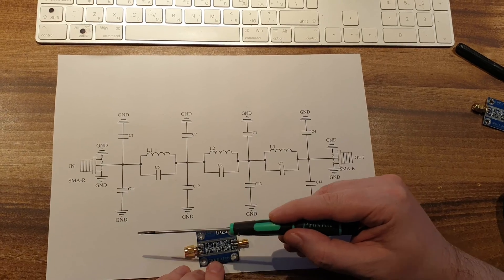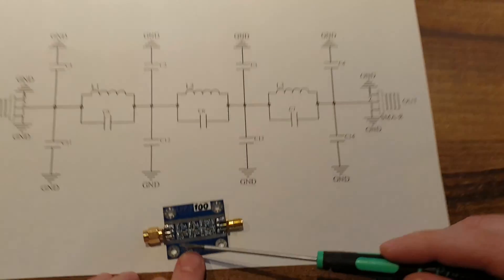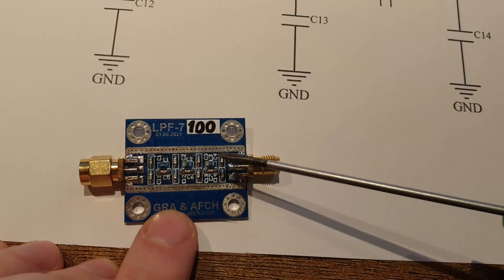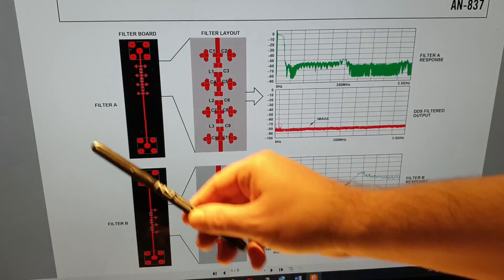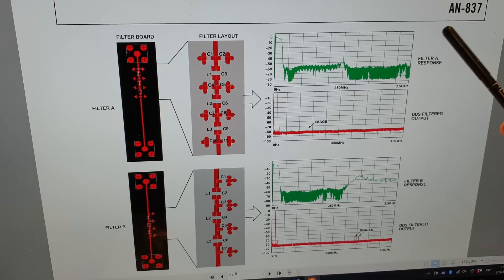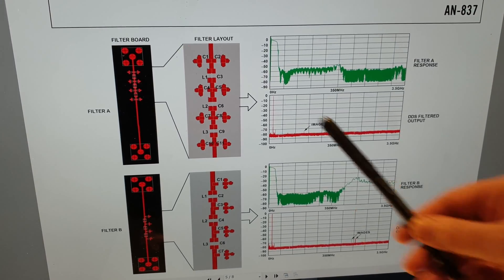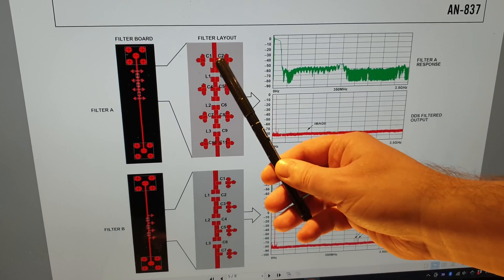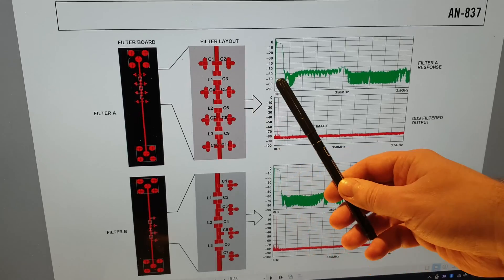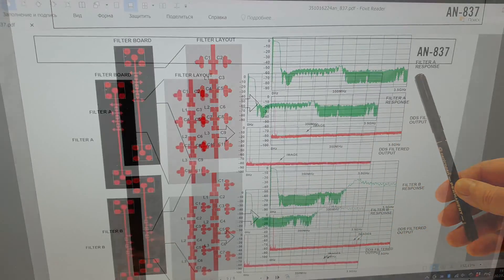Another advantage of our filters is the symmetrical arrangement of capacitors on the board. This arrangement of components is recommended by Analog Devices Application Note 837. The presence of symmetrical capacitors provides effective suppression in the stop band.